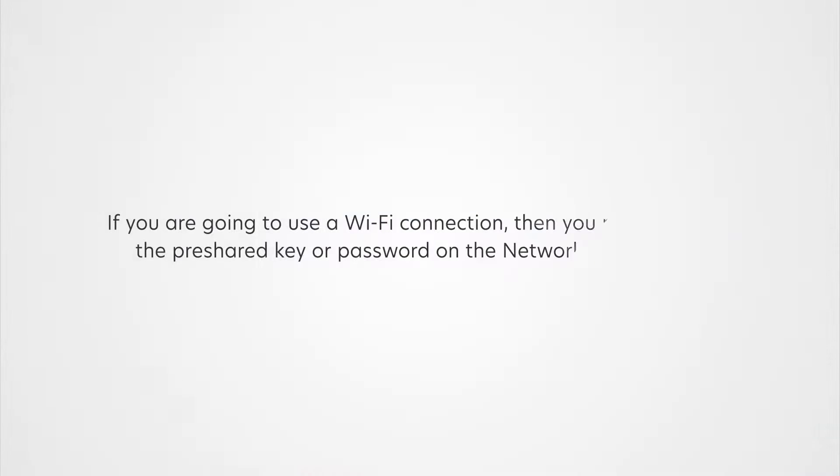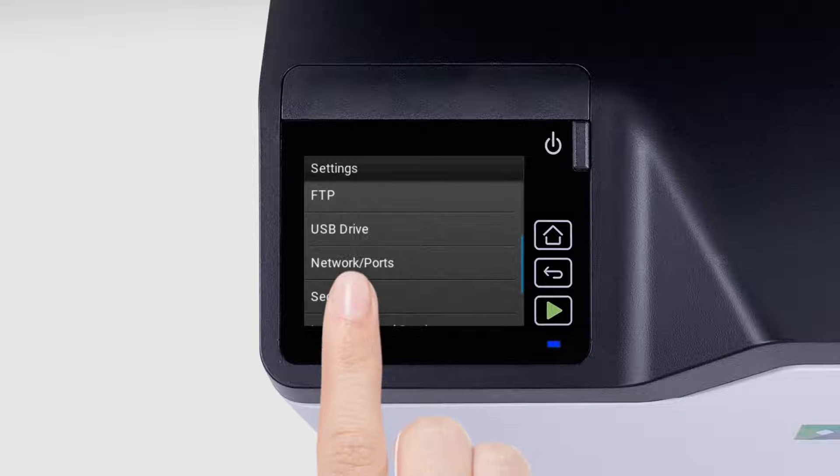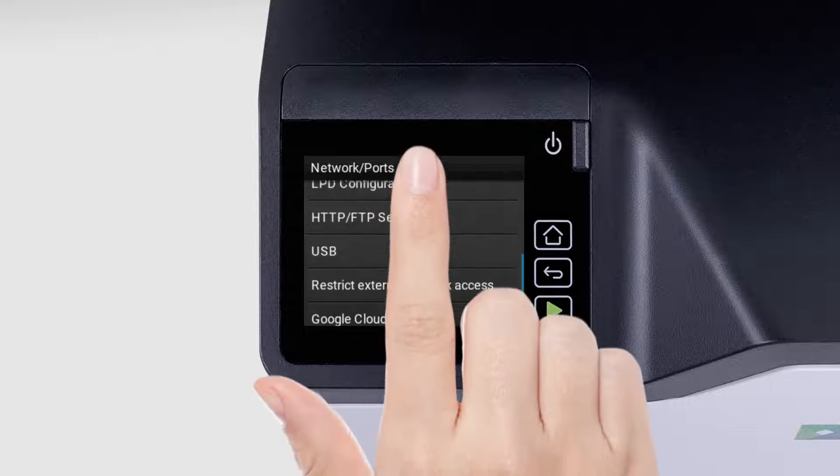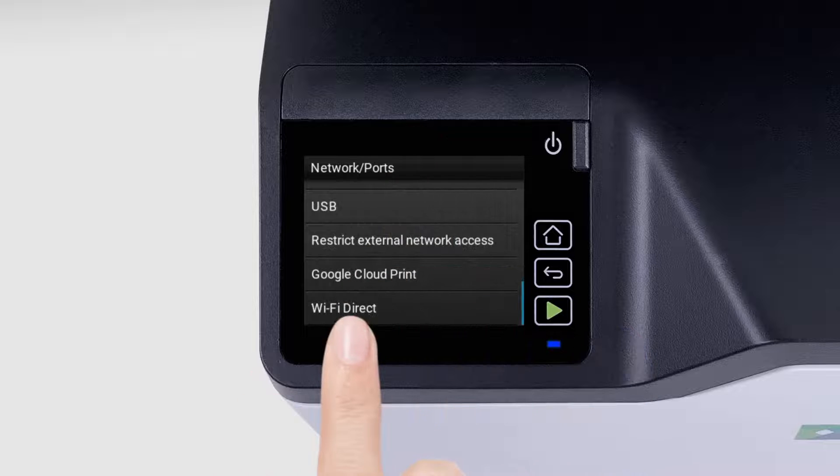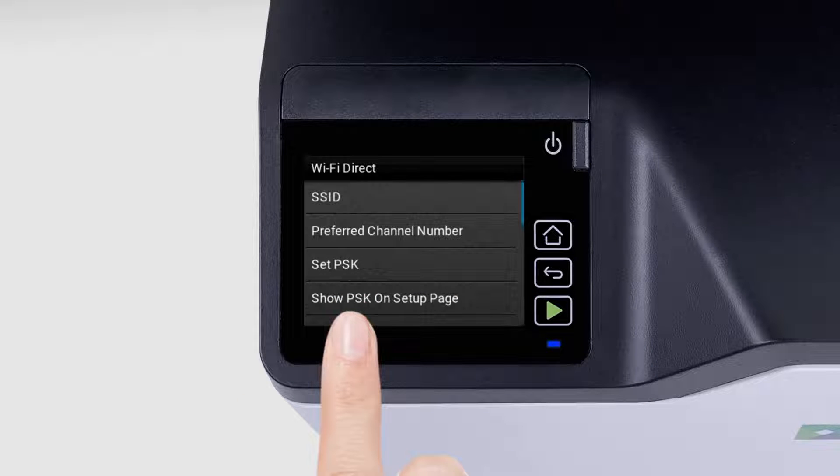If you are going to use a Wi-Fi connection, then you need to show the pre-shared key or password on the network setup page. Touch Network Ports and then select Wi-Fi Direct. Touch Show PSK on Setup Page.